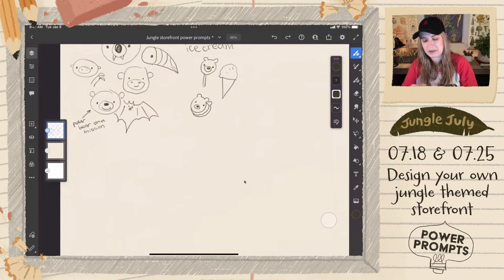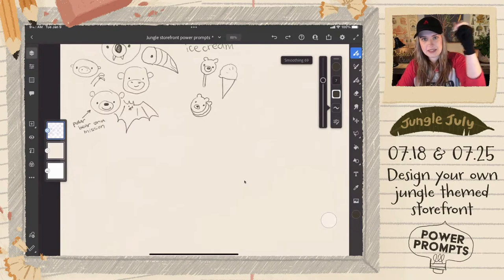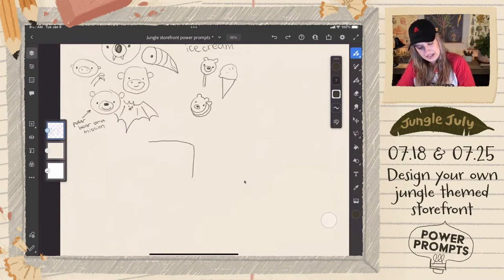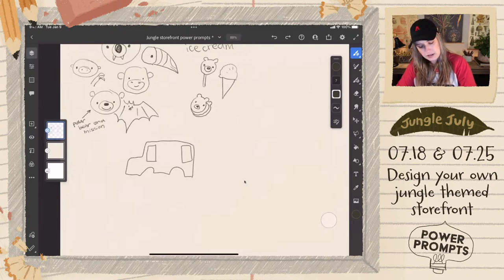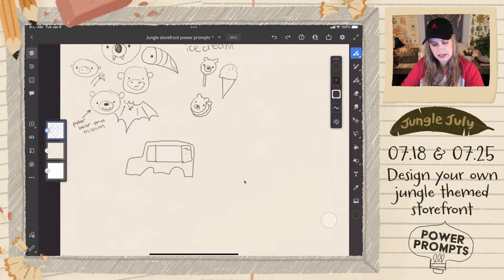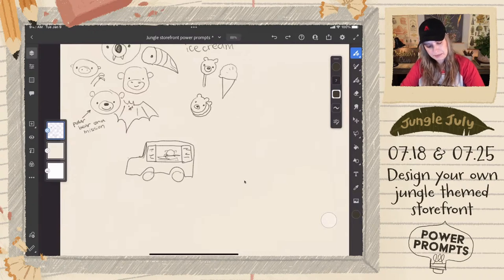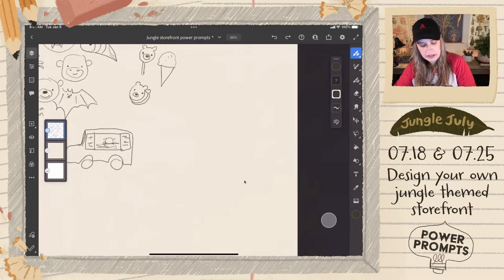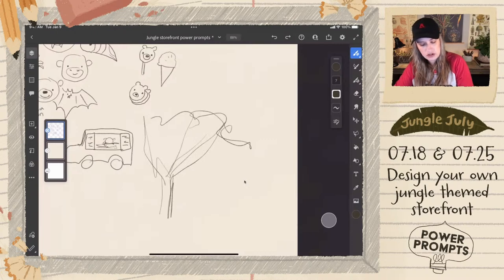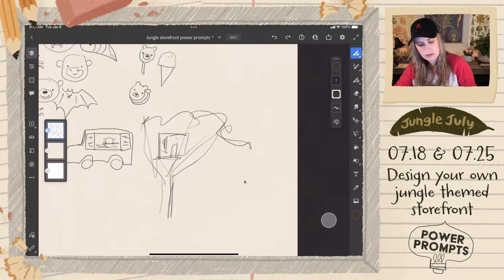My hand is shaking so much, I have to put on some smoothing. So we have ideas for our little truck — maybe there are shutters and the menu is on the shutters, and he's in his little truck. Or we could have a treehouse store up in the treetops of the jungle. Or maybe just one of those little marketplace stalls with a palm tree and little plants.